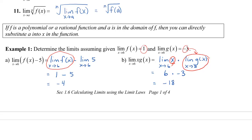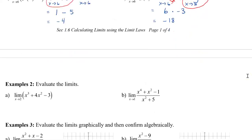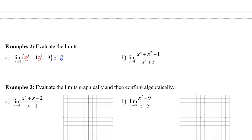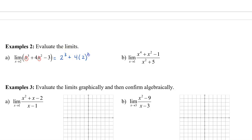Let's look at some more difficult questions applying the limit laws. In example 2, since we have a polynomial, we can just substitute 2 in for all the x's. We get 2 cubed plus 4 squared minus 3, which gives us 8 plus 16 minus 3, and that equals 21.